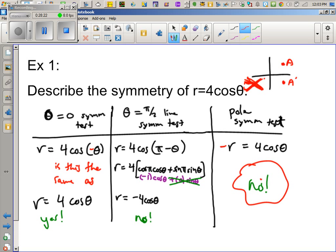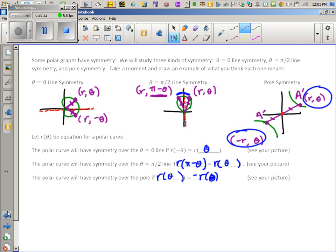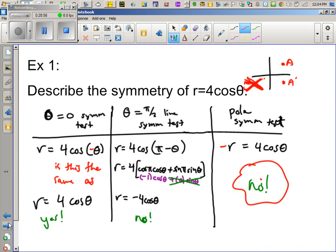How can you have no/no/yes? Look at my example of the green curve with pole symmetry — it has no theta equals zero line symmetry, no theta equals pi over two line symmetry, only pole symmetry. So that's a no/no/yes. If you drew a circle, it would be yes/yes/yes. For my tests and quizzes, you must show all three tests — it's just as important to prove something doesn't exist as to prove it does.